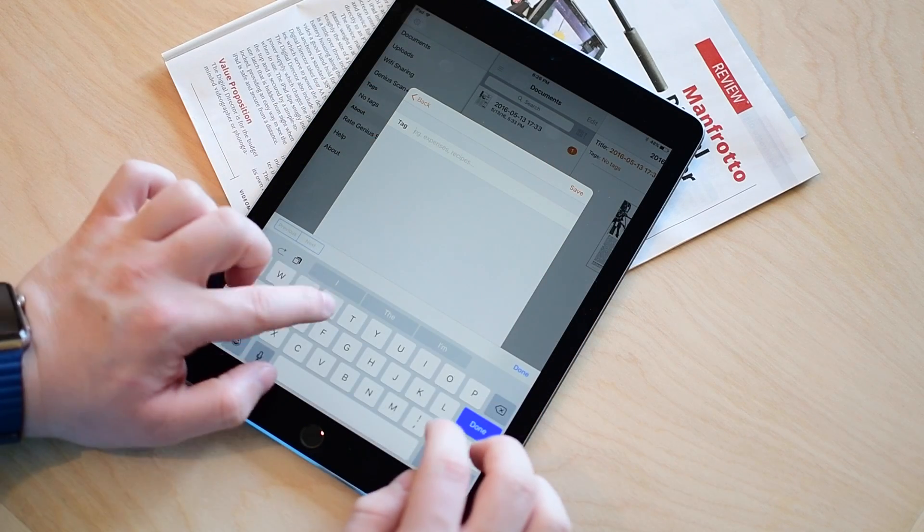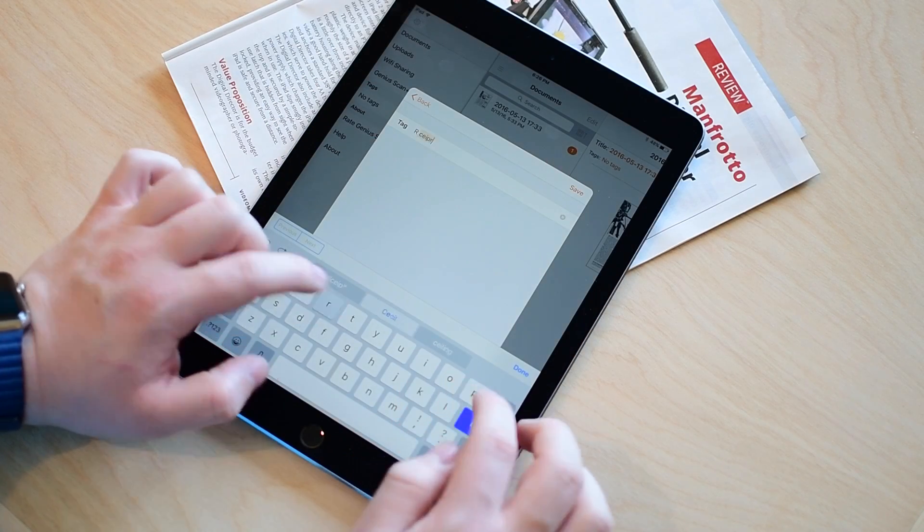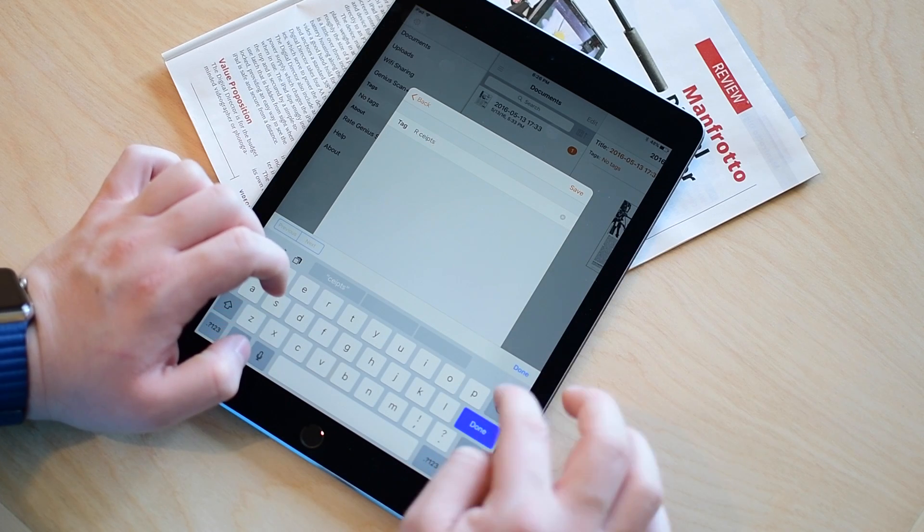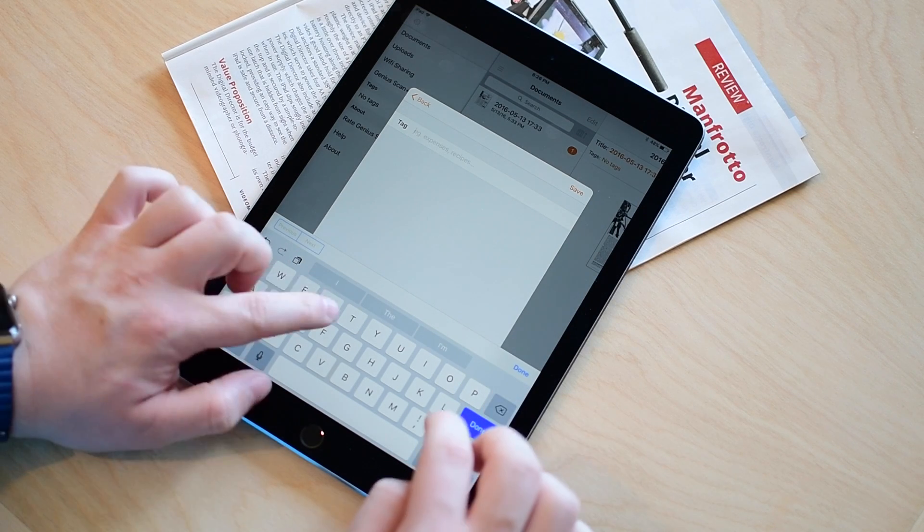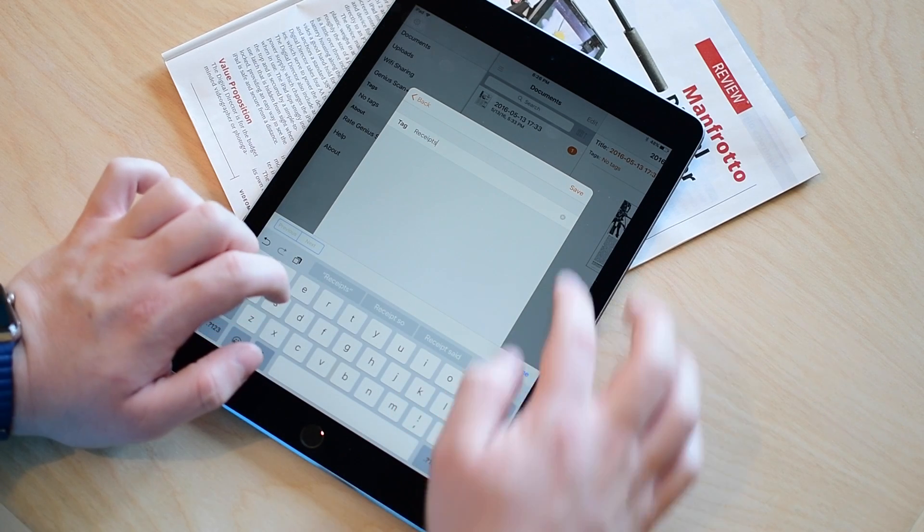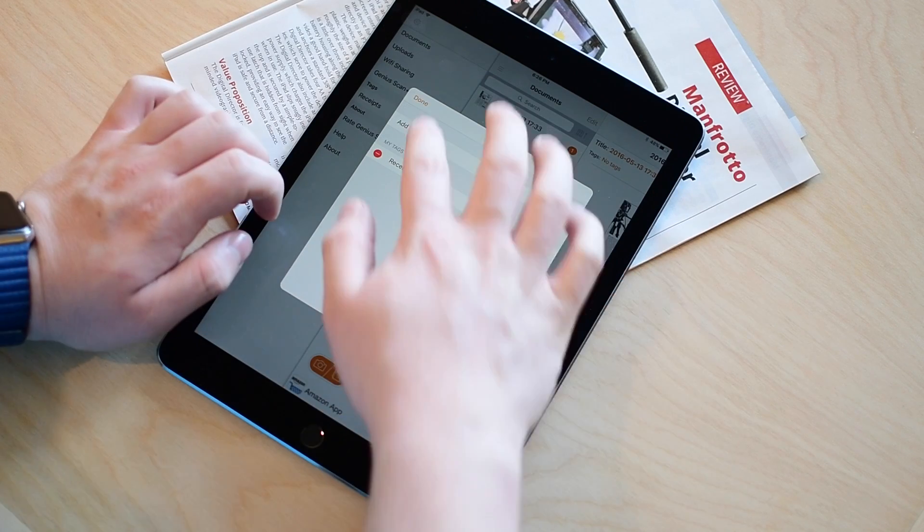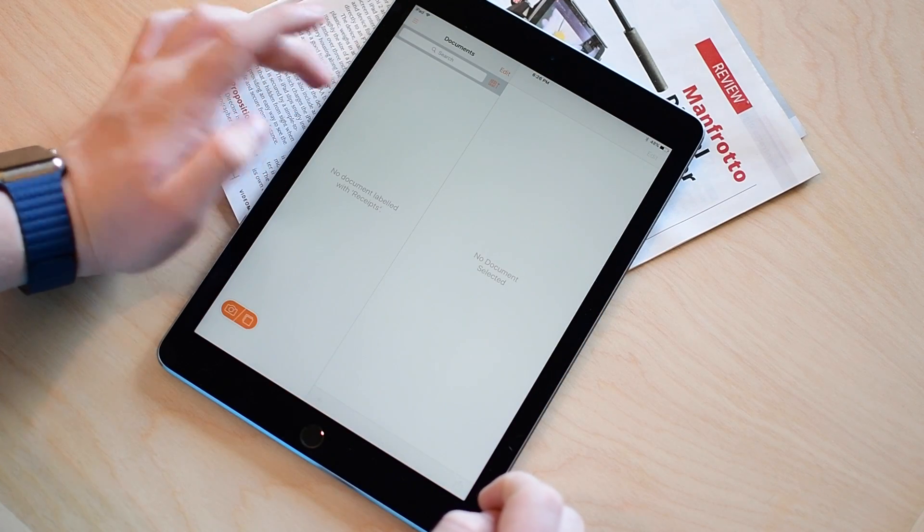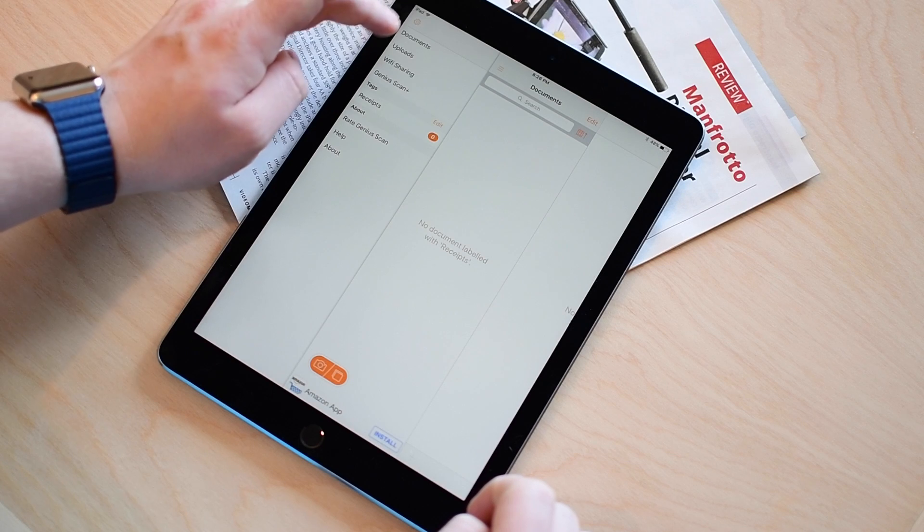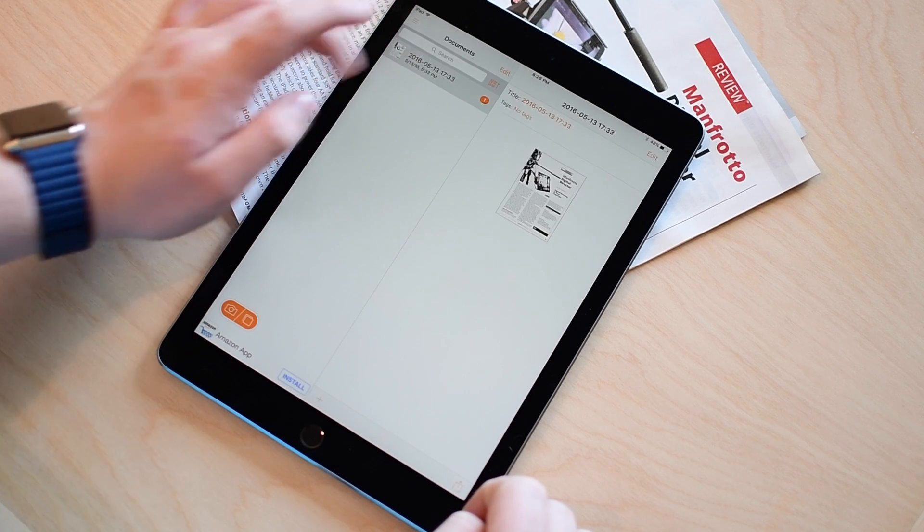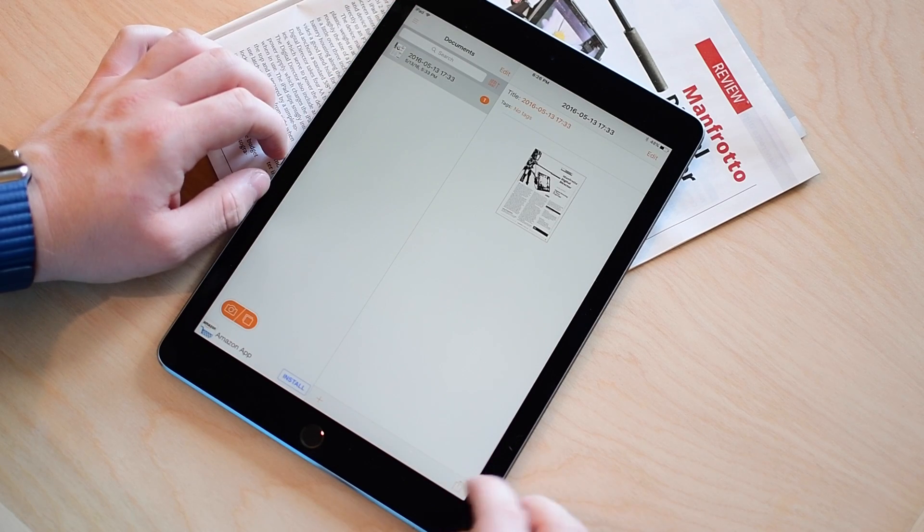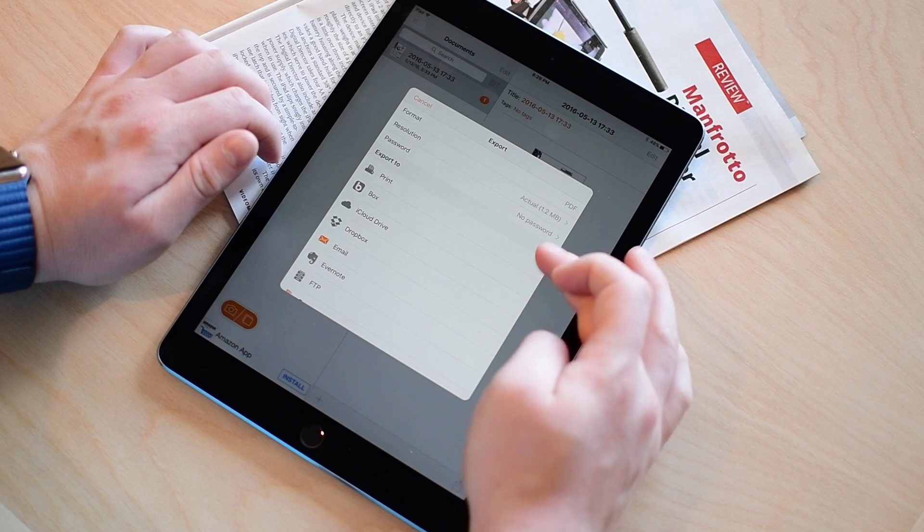Using tags I can tag things like this is a recipe, this is a receipt, this is a photo, this is a business card. Then when you import them simply apply the tag and it makes it really simple to open that left-handed menu and just here are all of my receipts, here are all of my recipes. However you want to break it down but it is a really handy feature and it's not too complicated and it comes in the free version of this app.